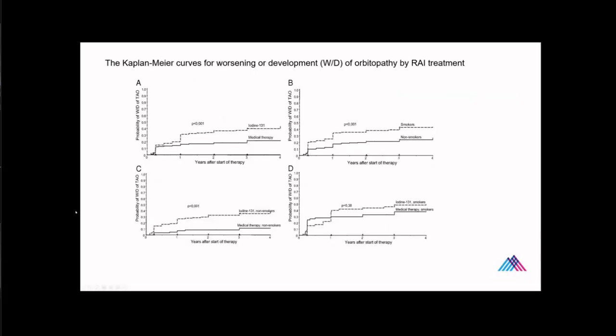This is surgery, one at the bottom is surgery. Obviously surgery is effective in the hands of a good surgeon, a surgeon who knows what he's doing with eye disease. So here's some, I think this is Scandinavian data. This looks at time after with development or worsening of orbitopathy following radioactive iodine treatment.